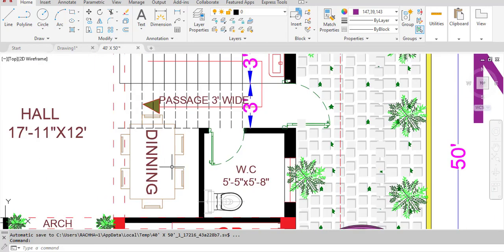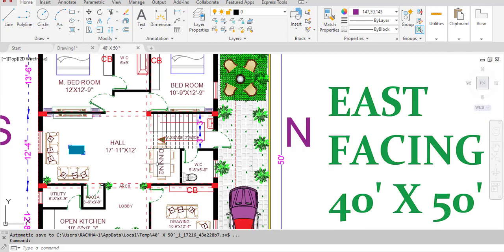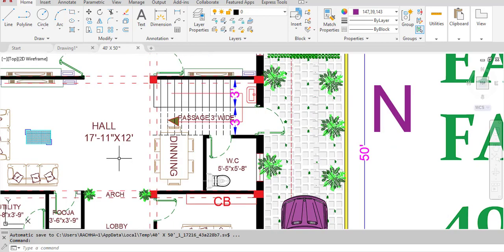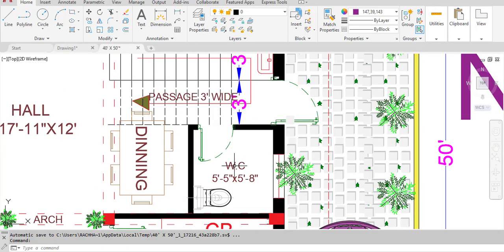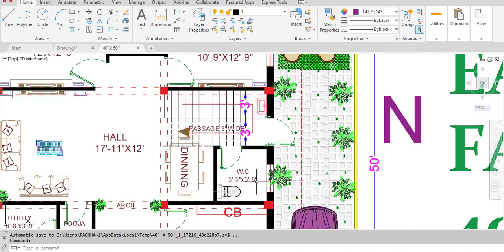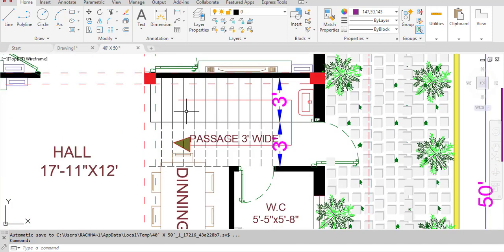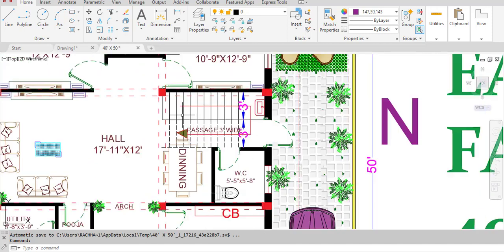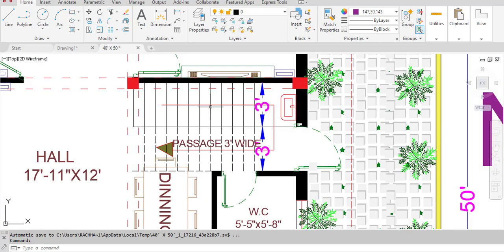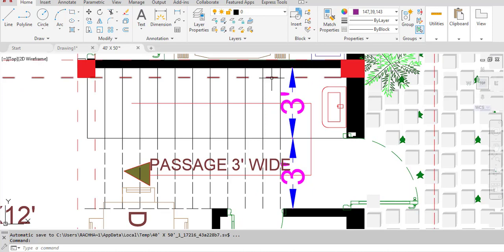We have a dining area on the right side of the hall. We also have another water closet with dimensions of 5 feet 5 inches in the horizontal and 5 feet 8 inches in the vertical direction. The staircase is located in the north direction at the center of the hall.